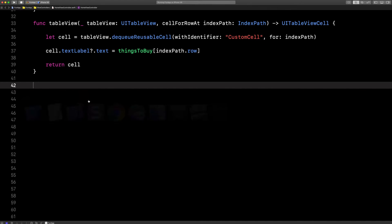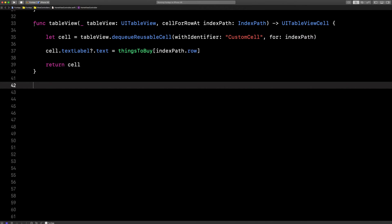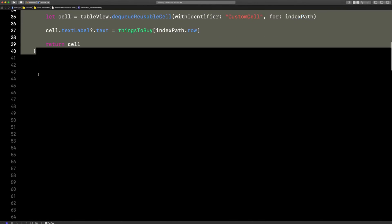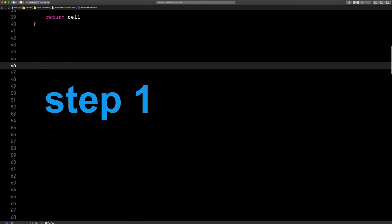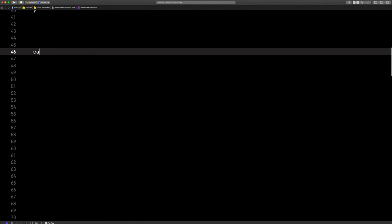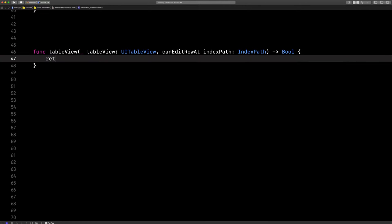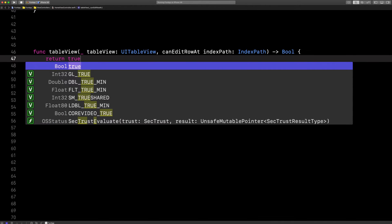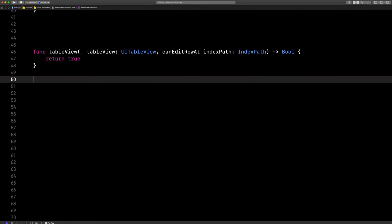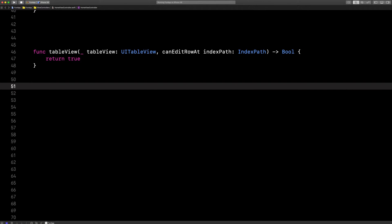So here's how we swipe to delete. Underneath your table view functions, come down. Step one, type can edit. Enter. Return true so that all of your rows are swipable and deleteable.